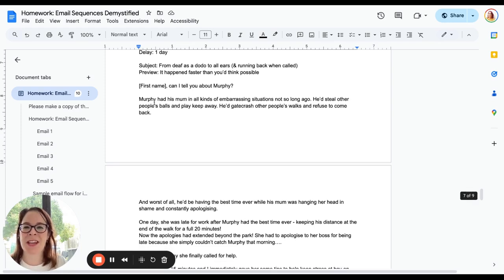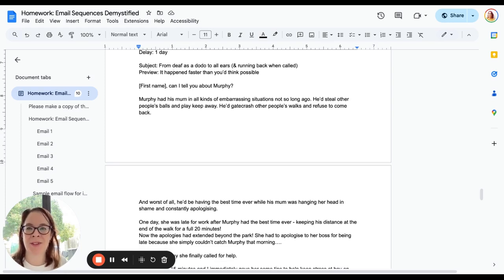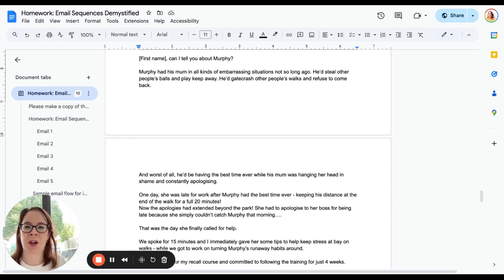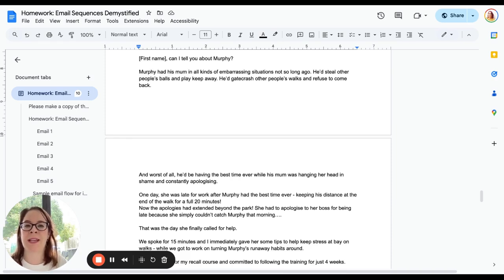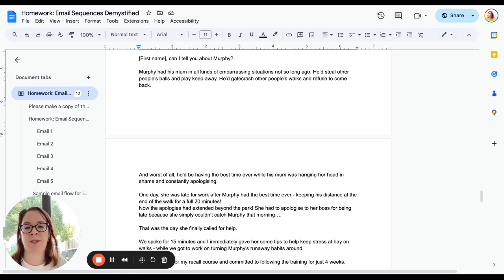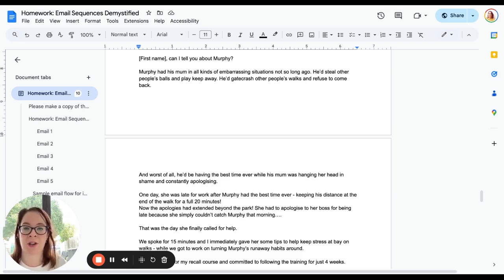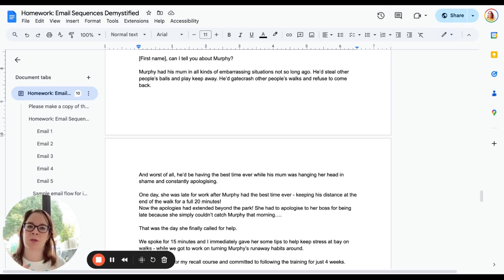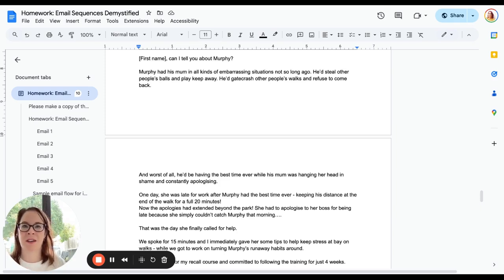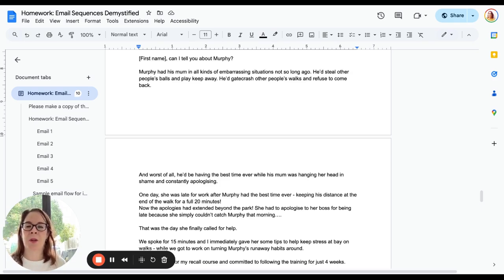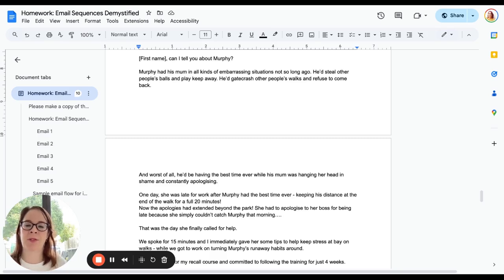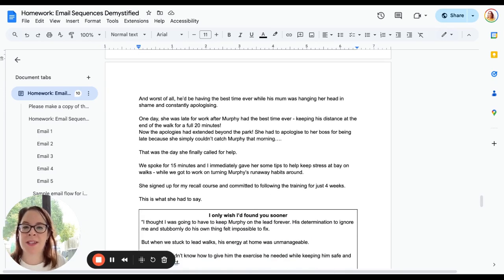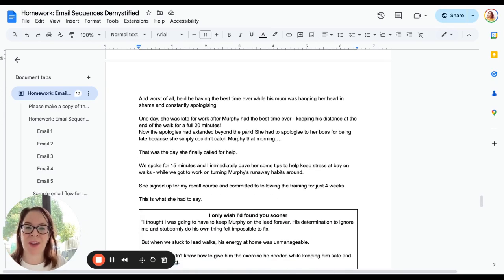We start straight in with 'First name, can I tell you about Murphy? Murphy had his mum in all kinds of embarrassing situations not so long ago. He'd steal other people's balls and play keep away. He'd gatecrash other people's walks and refuse to come back. And worst of all, he'd be having the best time ever when his mum was hanging her head in shame and constantly apologizing.' What am I doing there? I'm going to tell a story about somebody that I've helped and I'm going to use that story to paint a picture of what that pain point looks like for somebody. Why is this such a thing that they want to fix? It's embarrassing for them. They're having to apologize to people.